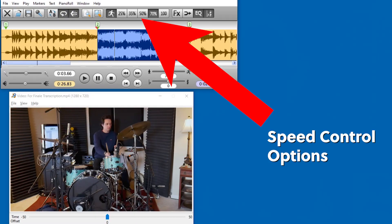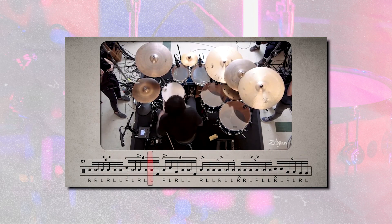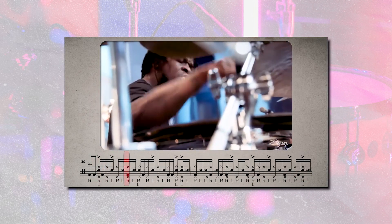Another benefit of Transcribe is that it can instantly slow down audio to any speed without changing the pitch. When I'm transcribing crazy drum solos with 32nd note runs all around the kit, I have to slow it down to figure out precisely what the drummer's doing. Transcribe makes that really easy — just click a button, it slows it down, it stays looped on that section, and I can listen as long as I need. It really does save a ton of time.